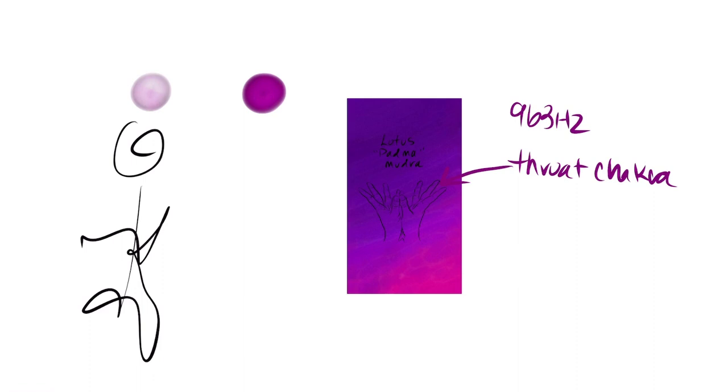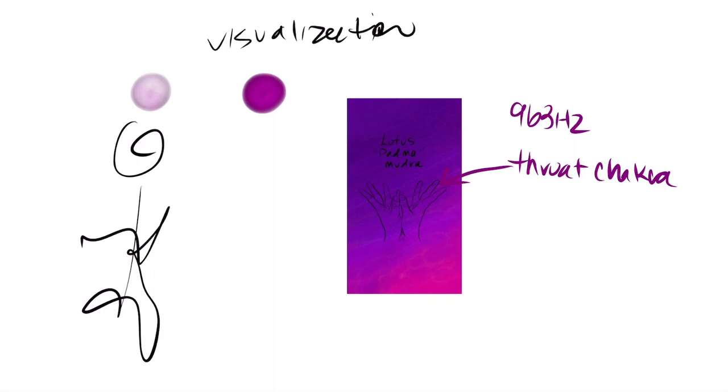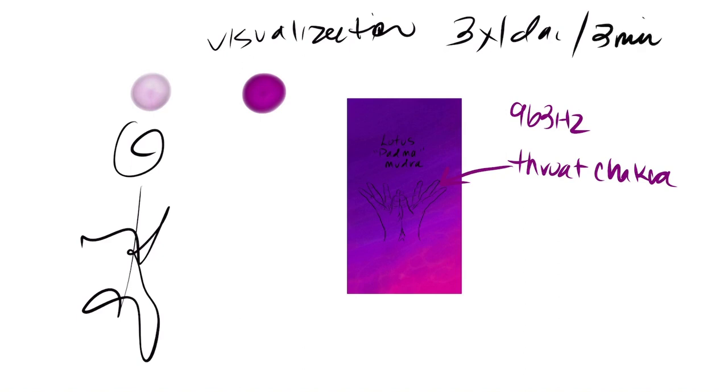It's close to a crown chakra frequency, but not exactly. So we're going to hold that lotus mudra at the throat chakra, put on some 963 hertz, and then do a visualization. You can do this for three minutes, three times a day would be ideal. When you wake up and when you're going to bed would be two really good times.